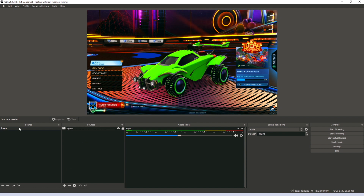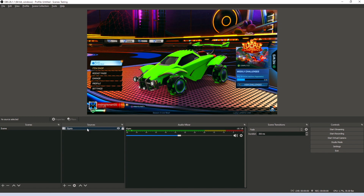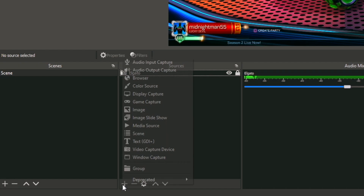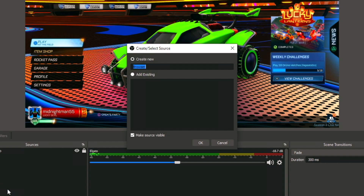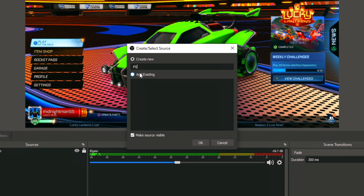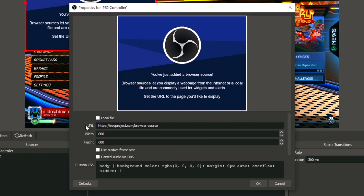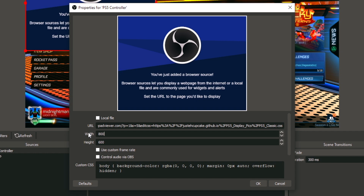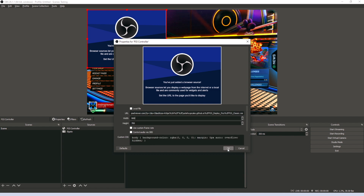Within one of your scenes, preferably over your gameplay source, go ahead and select the plus button. Then go all the way up to Browser — that's the kind of source you want to add. Name it whatever you want; I'll name mine PS5 Controller. Select OK. Then right where it says URL, paste in that link we just copied. Next, adjust the width to 900 and the height to 700, so none of the controller components get cut off. After you've done that, select OK.